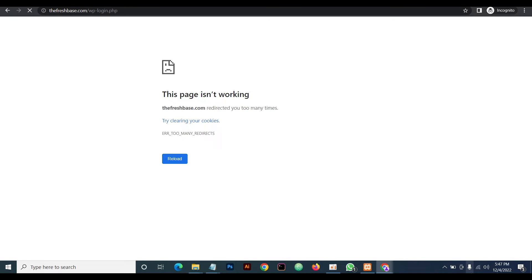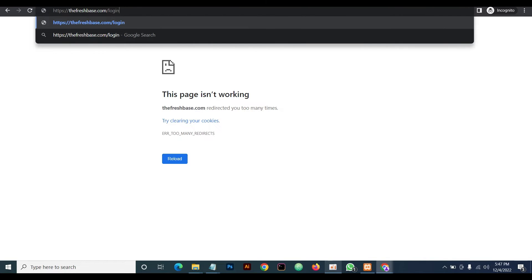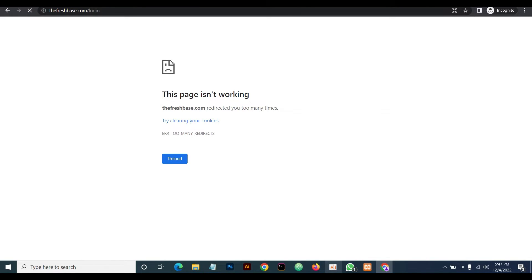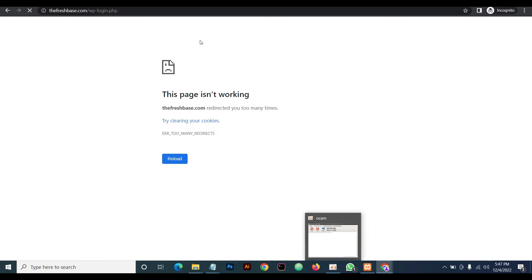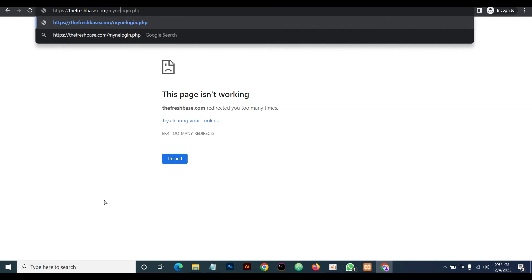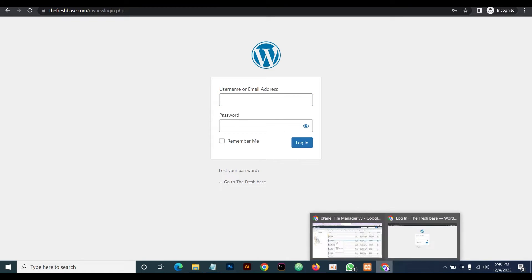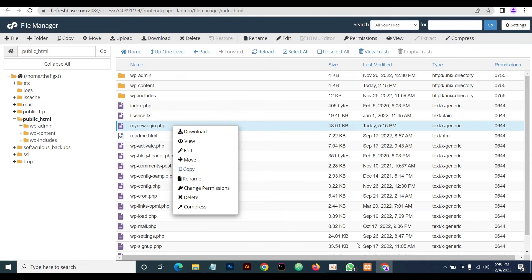Okay, see the error message it gives us: too many redirects. This is not a good error message. Let's try the second one, just 'login,' and see. We're getting the same error message. So we have successfully changed our default WordPress login URL to 'my new login.'